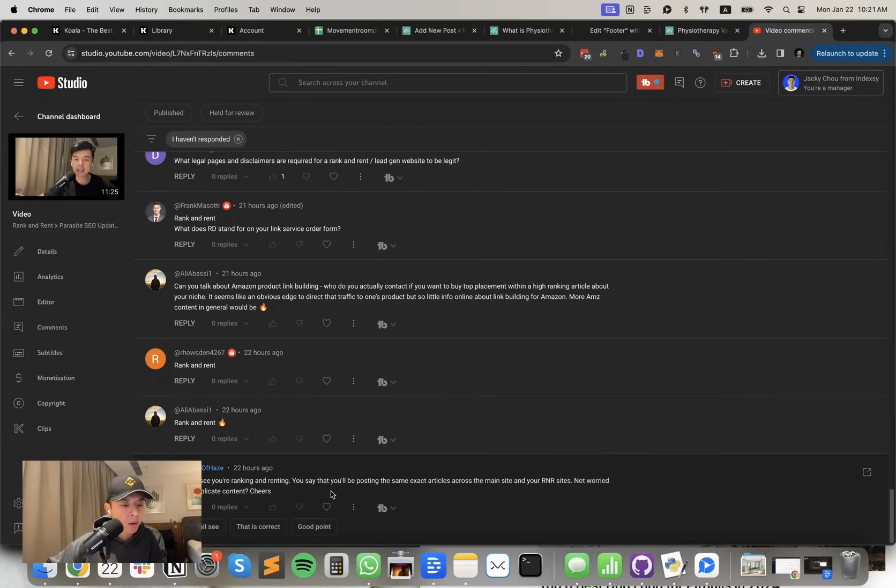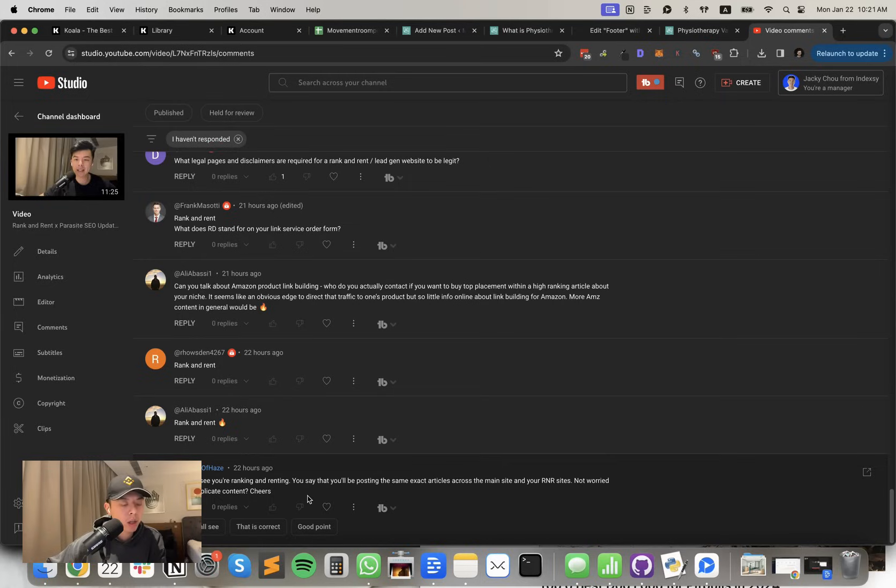You say that you'll be posting the exact same articles across the main site and your rank and rent site. Not worried about duplicate content. Sorry, I think I got a lot of questions about that.